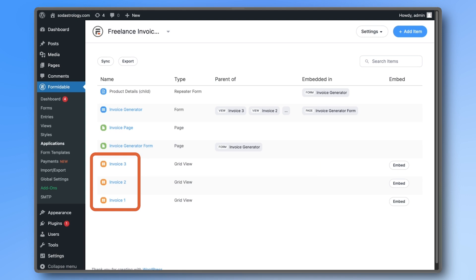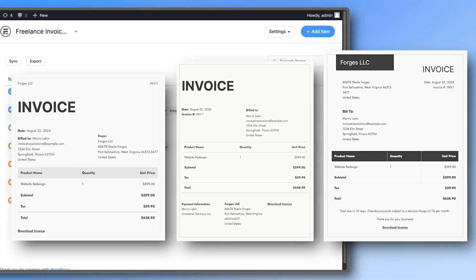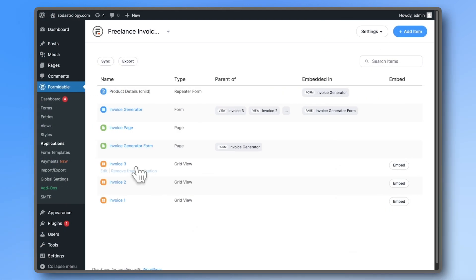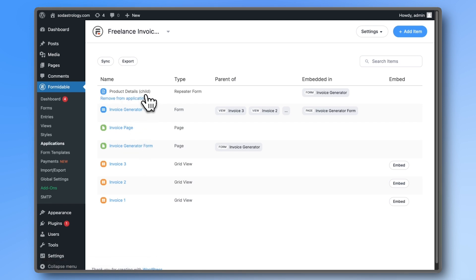The application comes with three invoice designs or views that you can choose from. They all use the same invoice generator form and the product details child form is part of it, but we don't need to do anything with it.